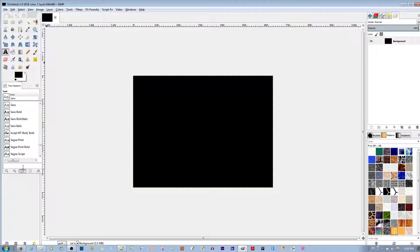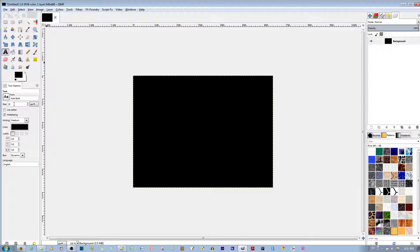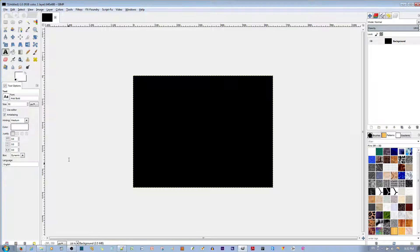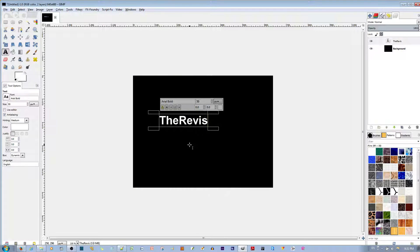I can select over here — there's a search box after all. I'll choose this text. I'm going to select the size to about 50, and I'm going to change the color to white so it's distinct from the black background. I'm going to type in the name of my website, therevisionist.org.